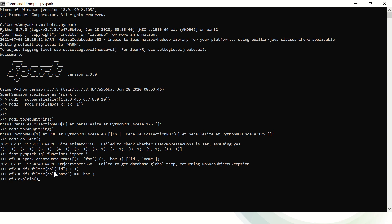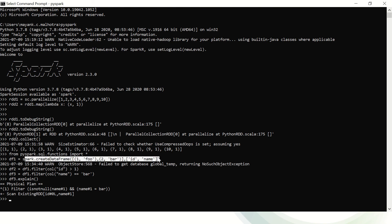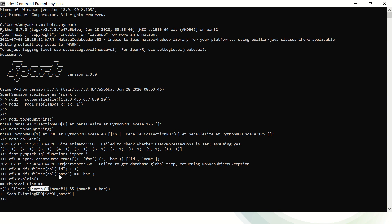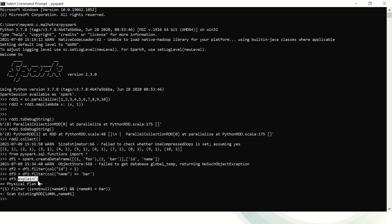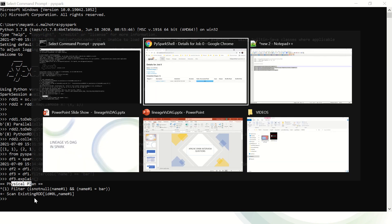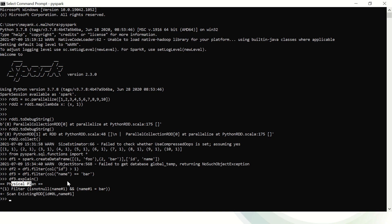In the case of DataFrames, I can use the explain method. The explain method can give you multiple plans — physical plan, logical plan, optimized plan, parsed logical plan, and so on. By default if you don't pass any parameter to explain, it gives you the physical plan. You can see it first scans to create the DataFrame, then performs two filter operations. Interestingly, the catalyst optimizer has merged the two filter conditions together — there's no point running two filter conditions separately. Still no new job in the UI because I haven't called any action.